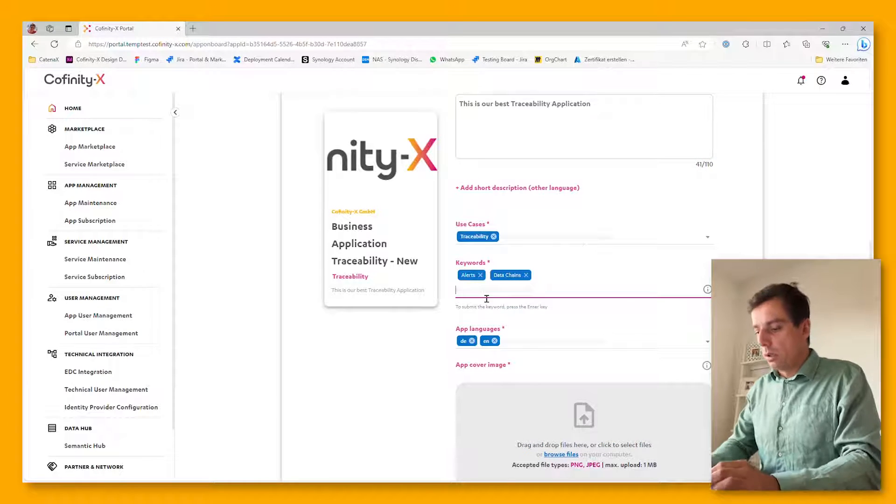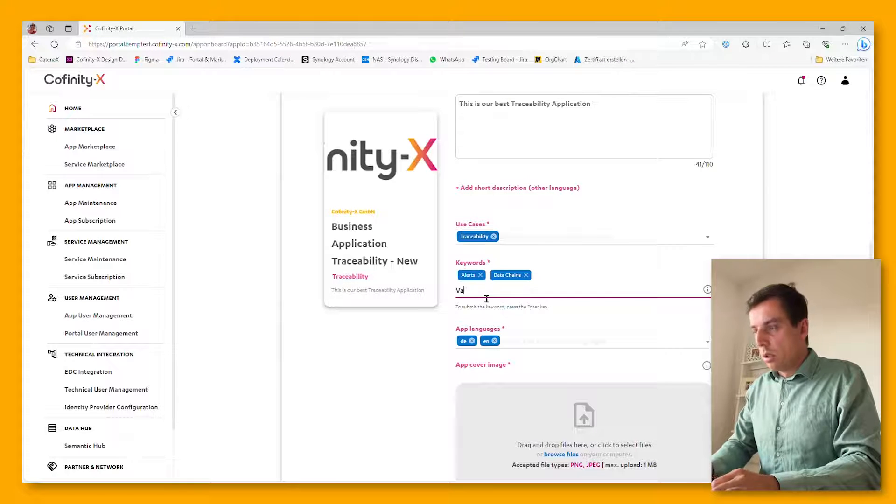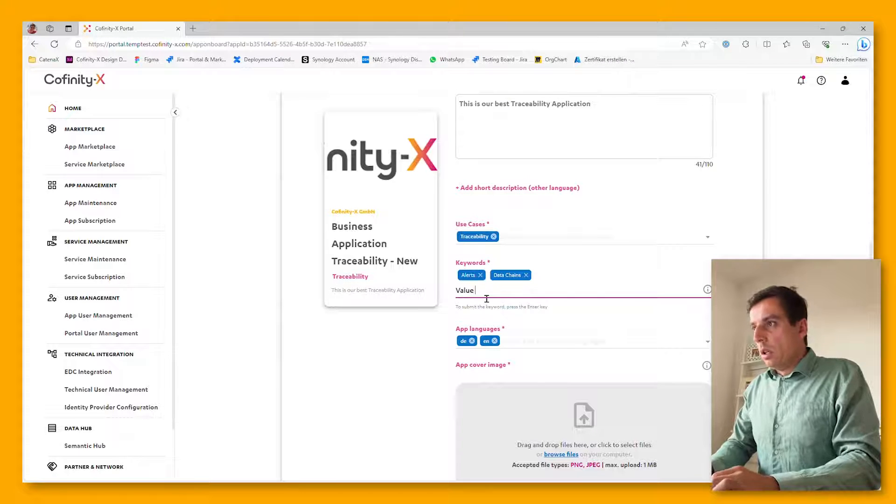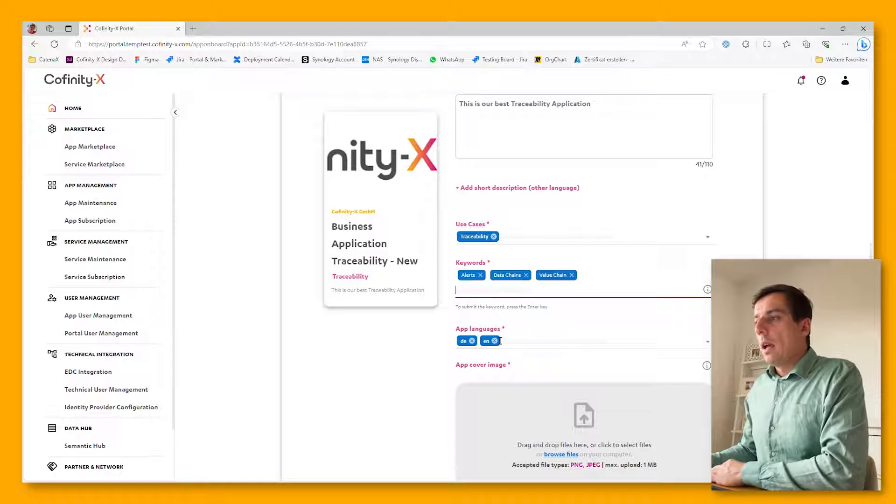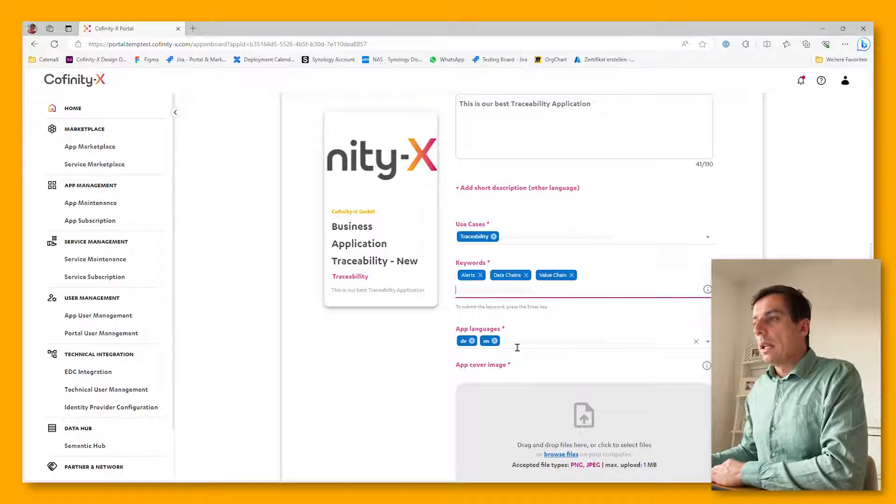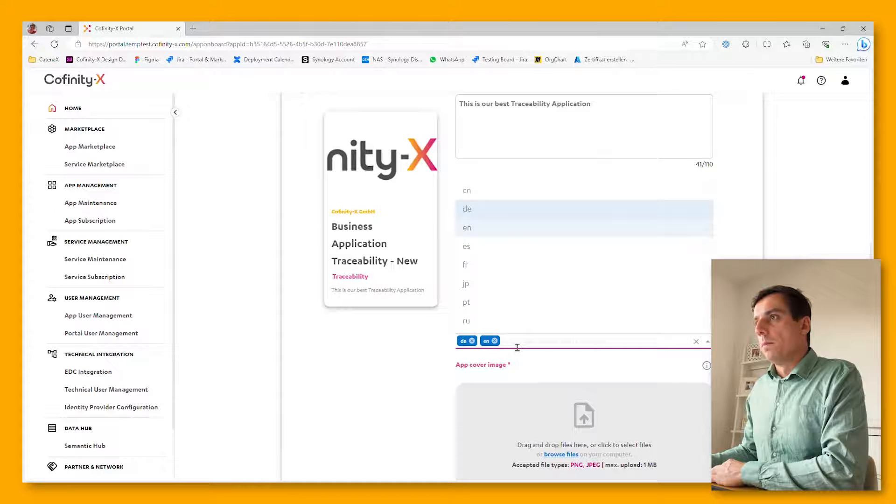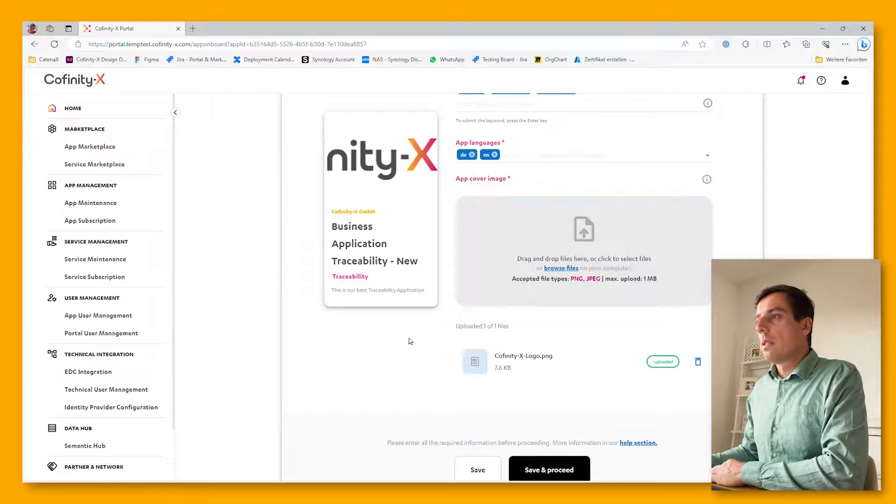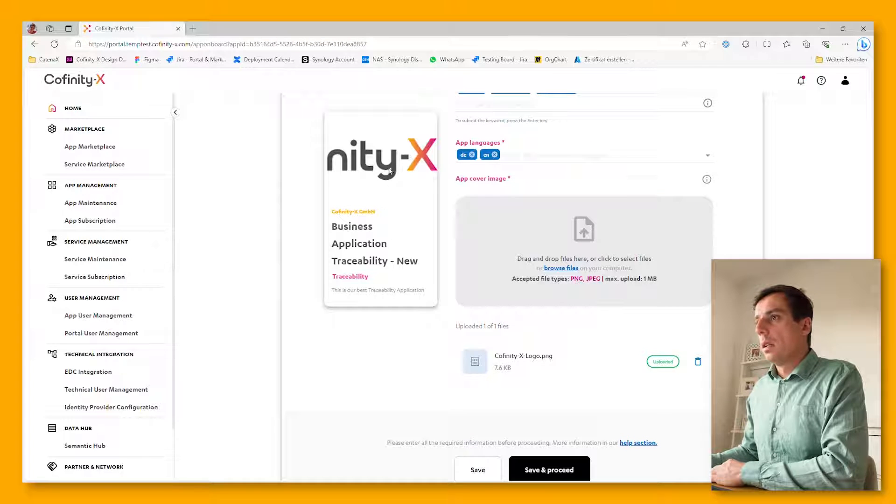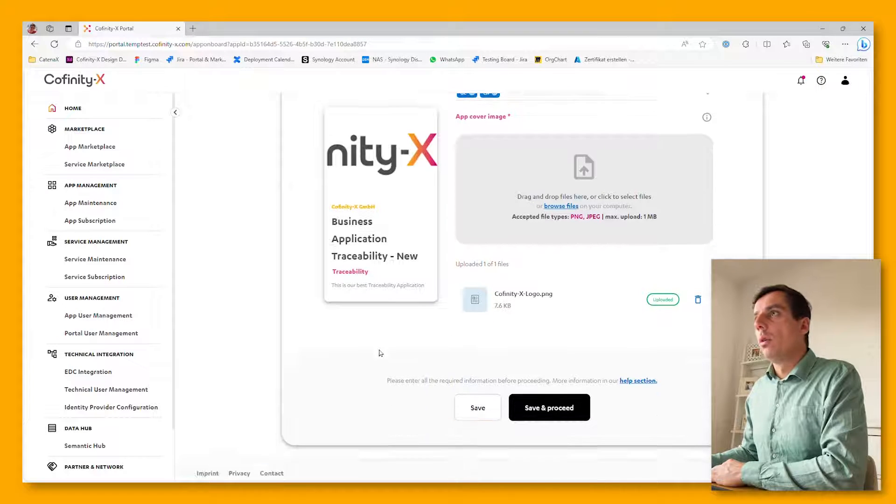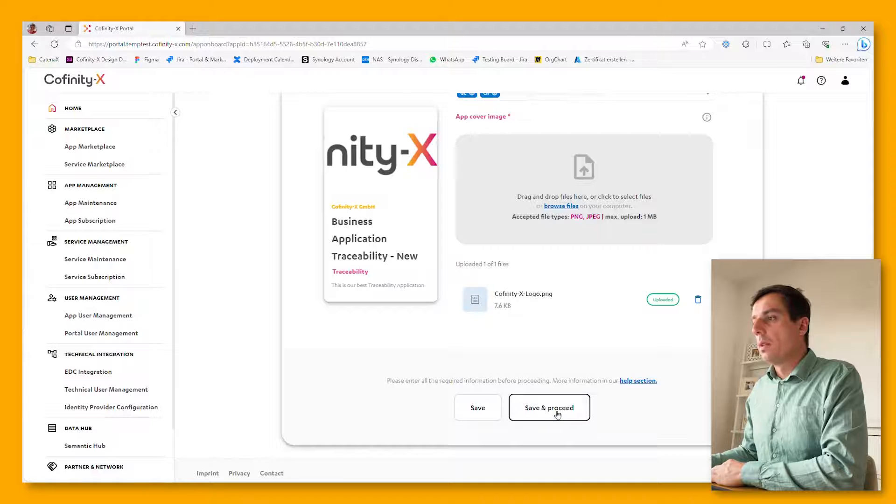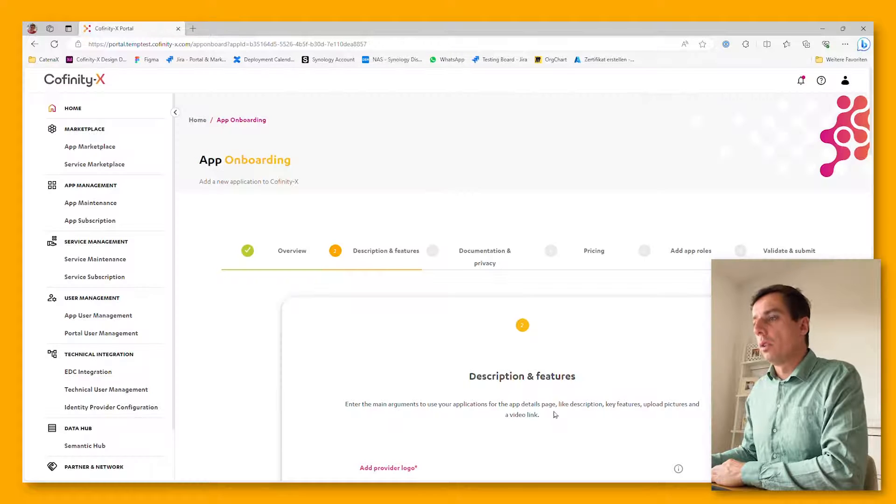Enter some keywords and select the languages the app is supporting. Once this is selected, there can be an app logo being uploaded and we simply click on save and proceed.